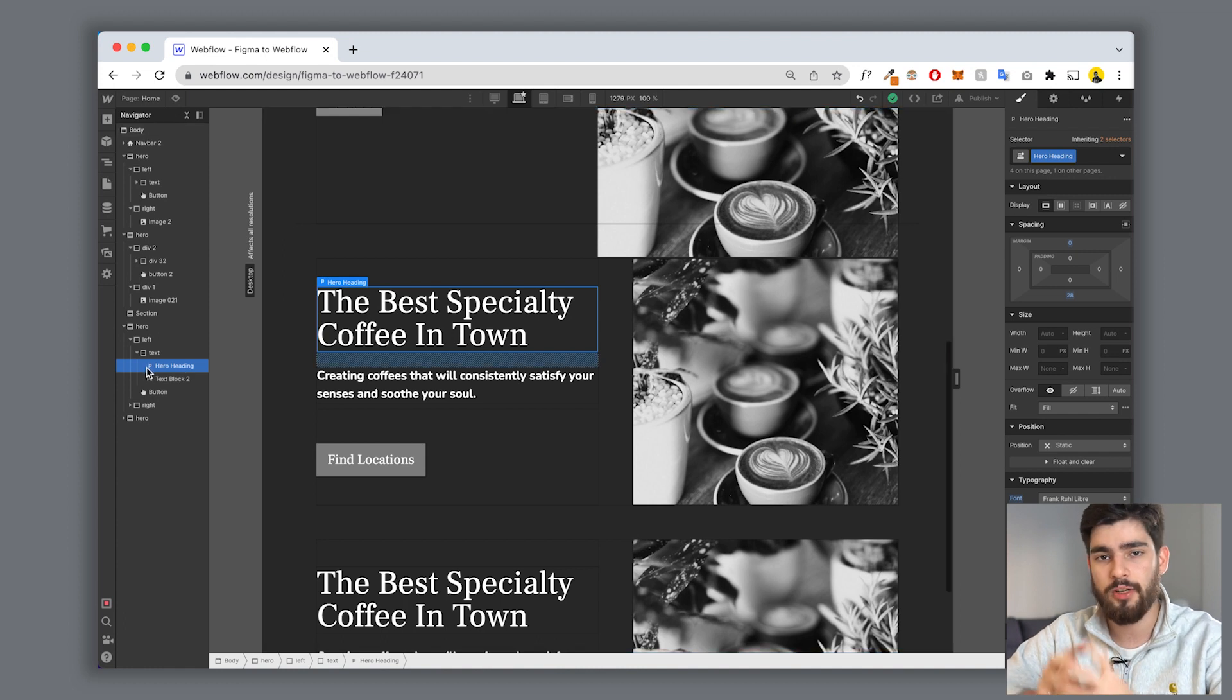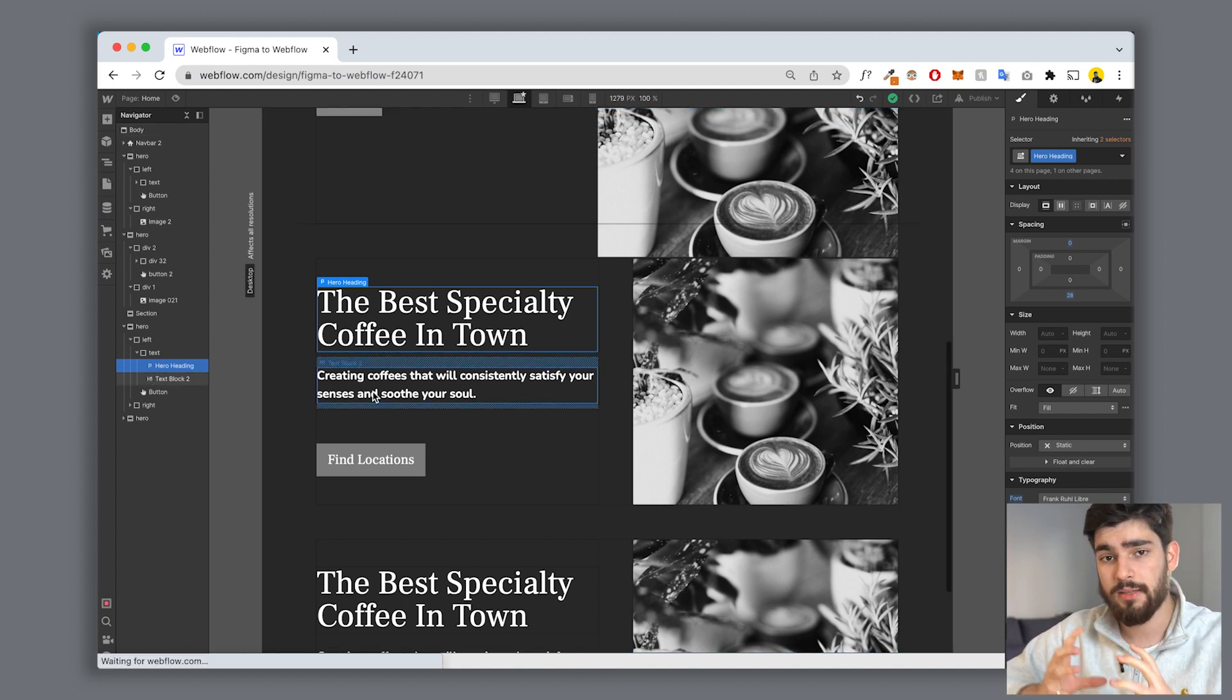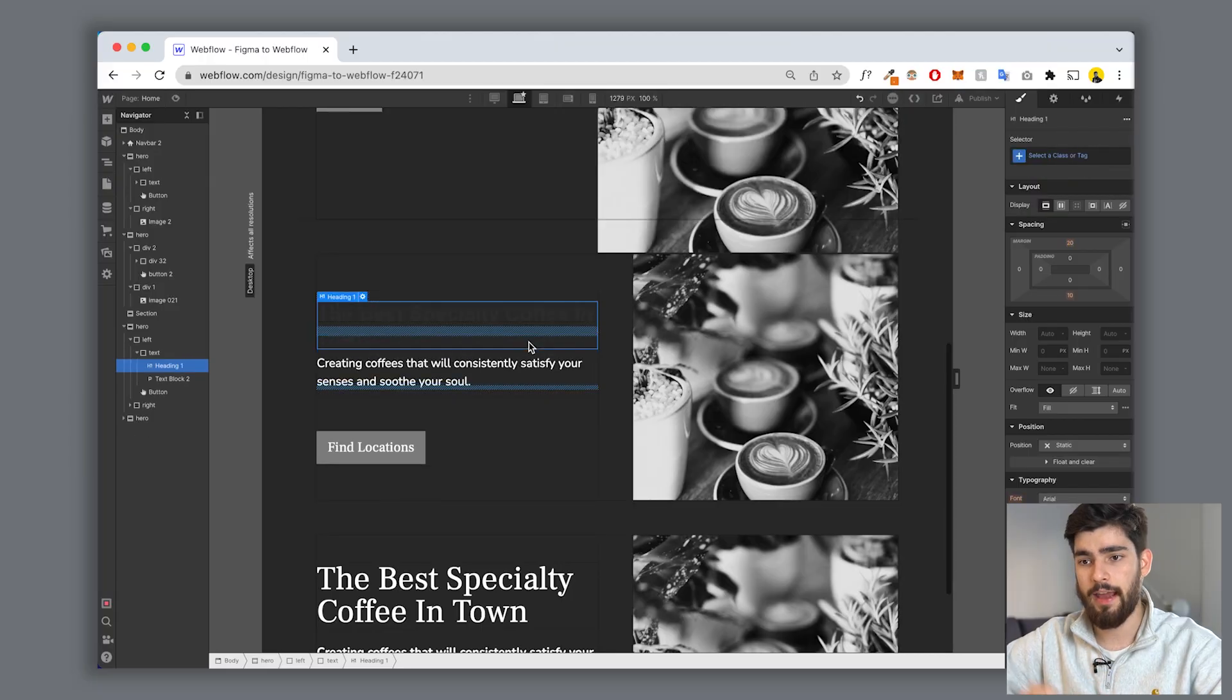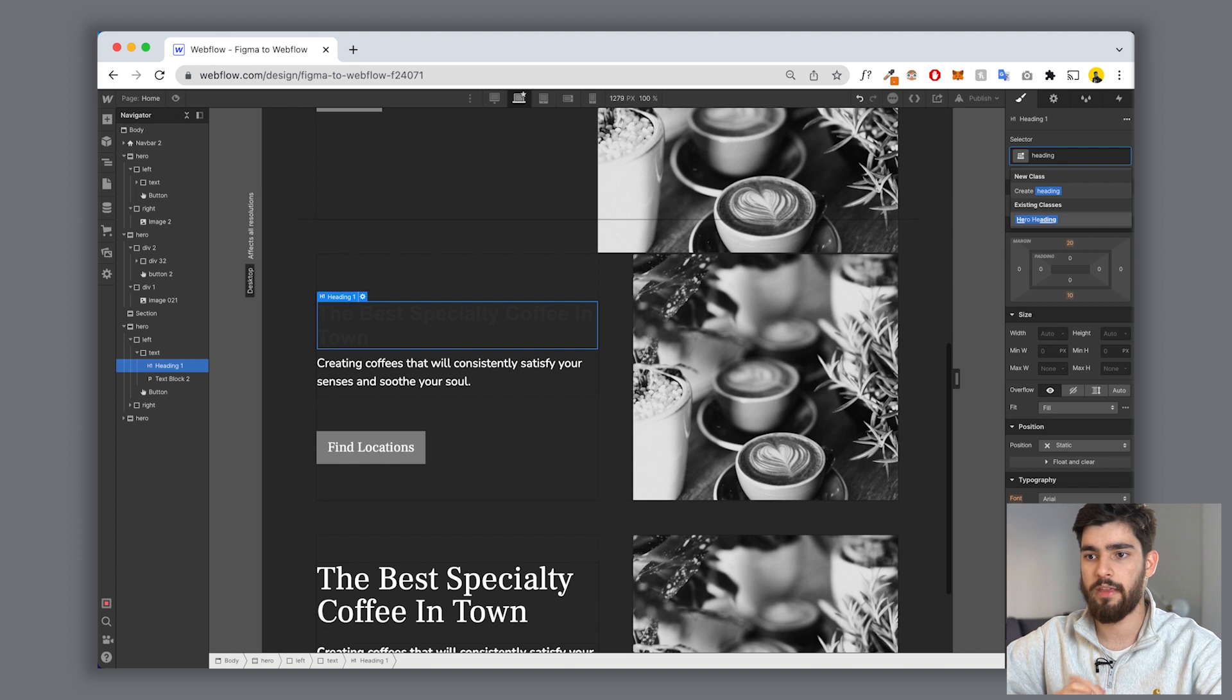This is making sure you're using the proper text element when you're building out your site. Again, this is mostly for beginners. If you're building, let's say for example a paragraph or a heading, then it's important to actually use the paragraph or heading element. You shouldn't be using a text block for the header or a text block for the paragraph if it's not the proper use.